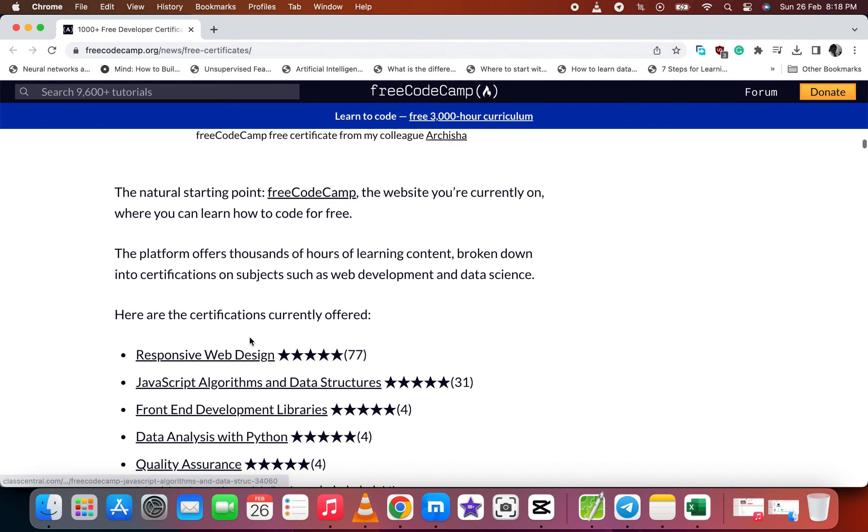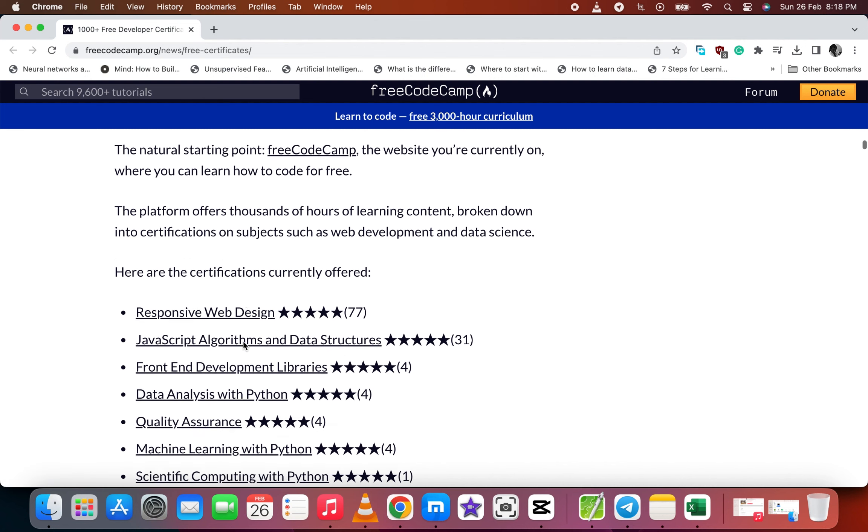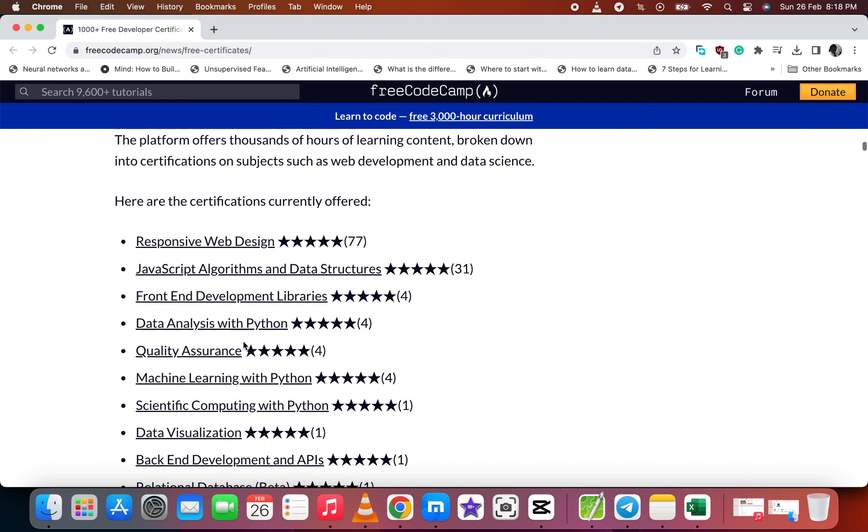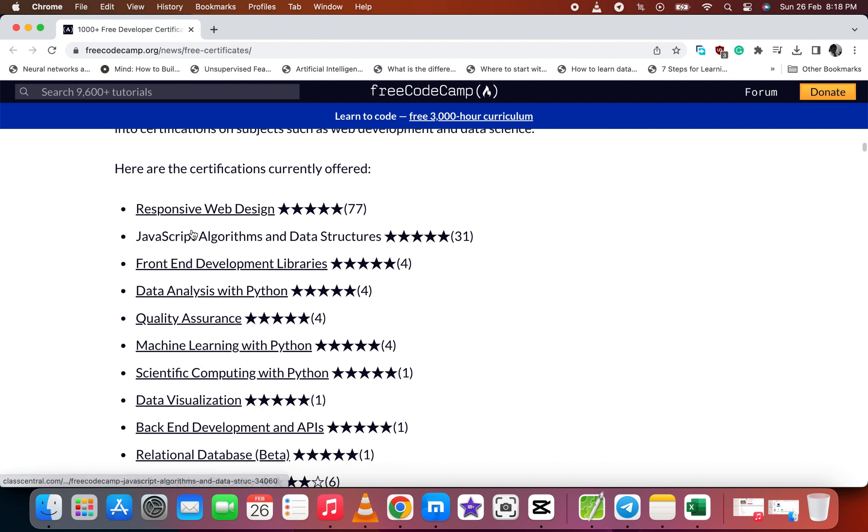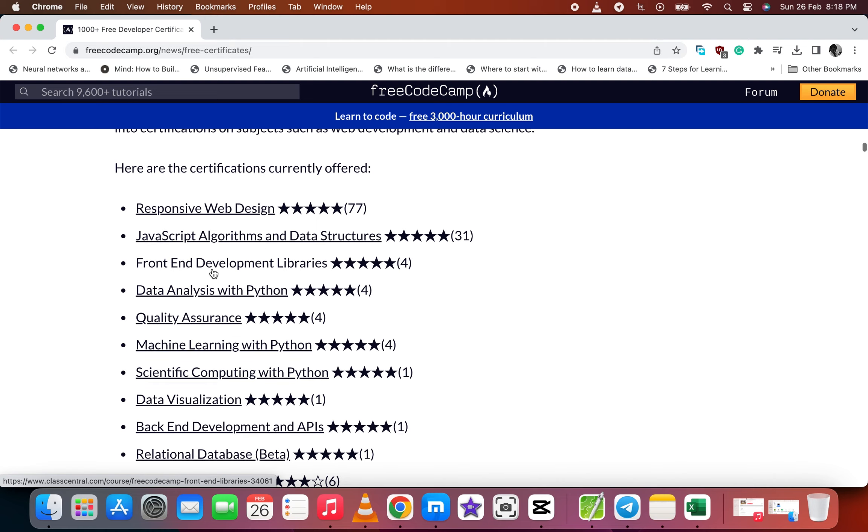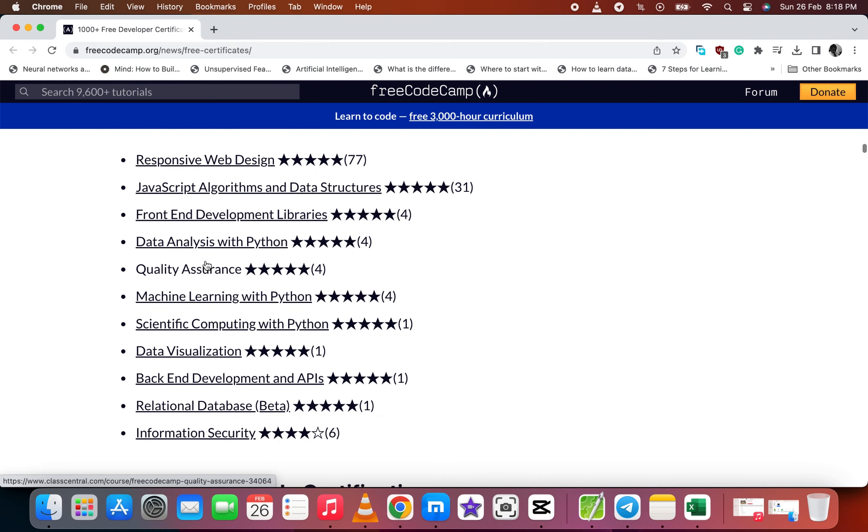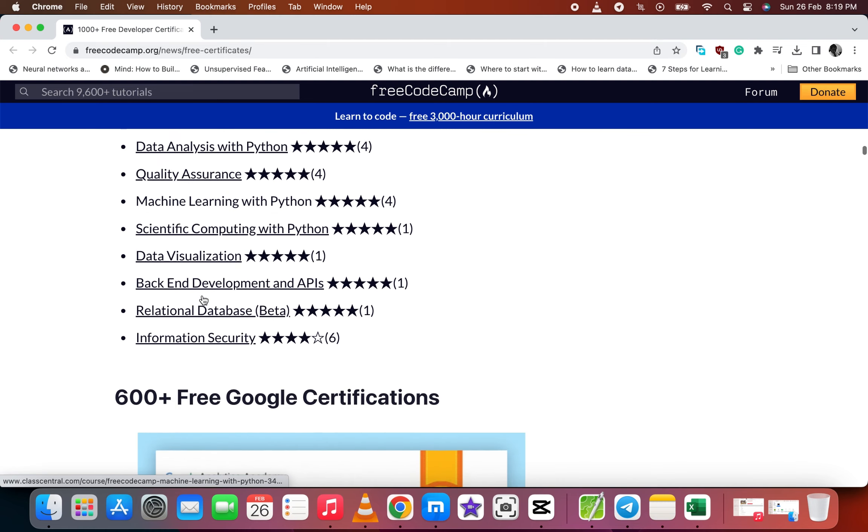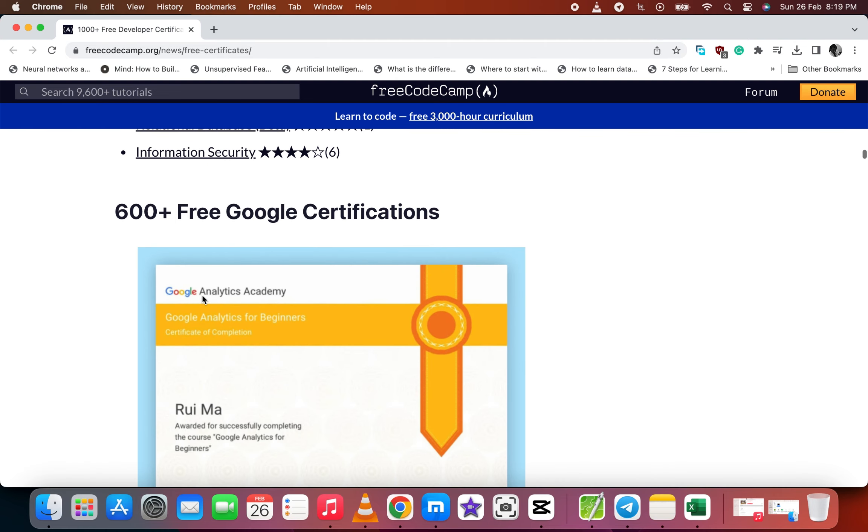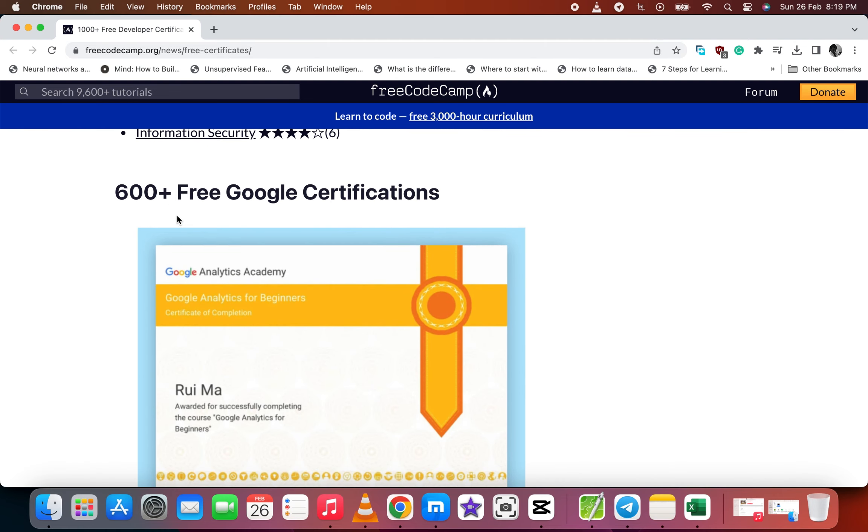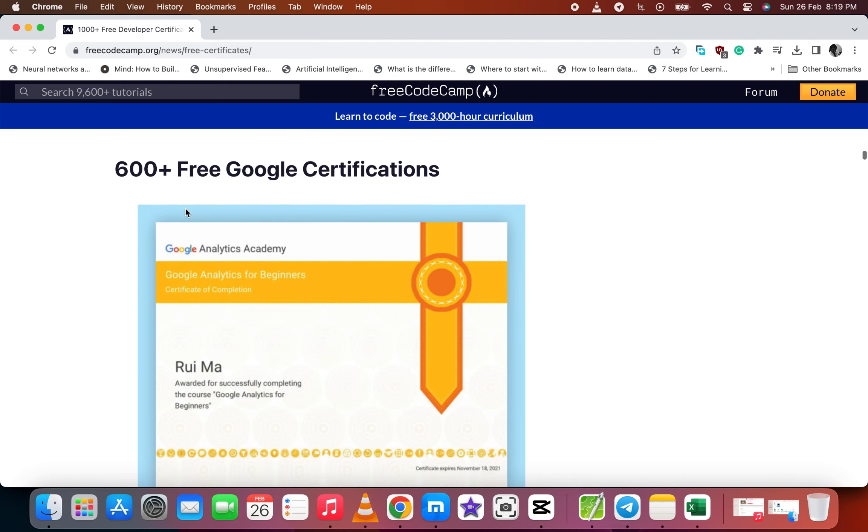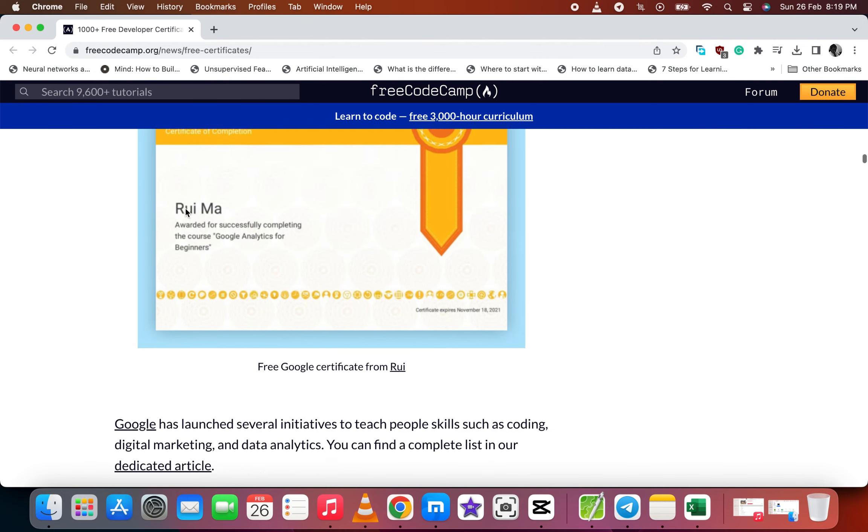FreeCodeCamp has some courses which you can take free online. Google also has over 600 free certificate courses you can take.